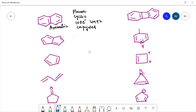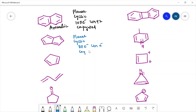The next compound is planar, it is cyclic, it has 1, 2, 3, 4 — eight pi electrons. It is following the 4n pi electrons rule and the system is conjugated. So this compound will fall under anti-aromatic.